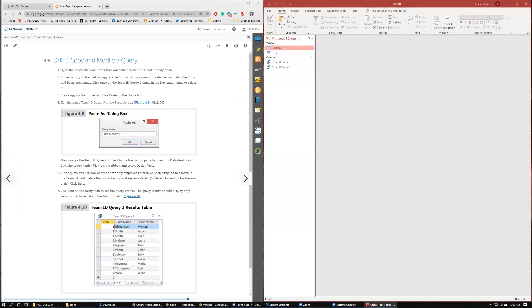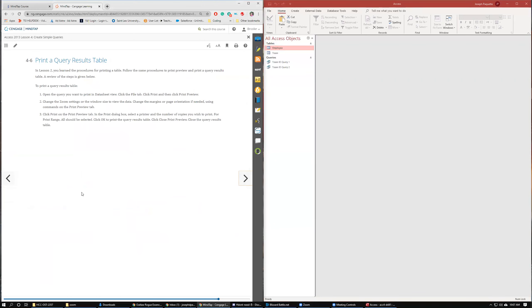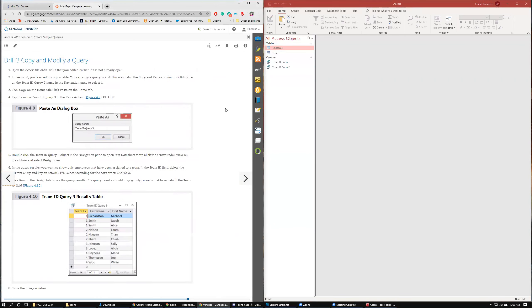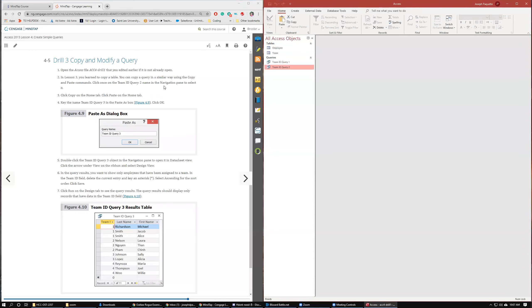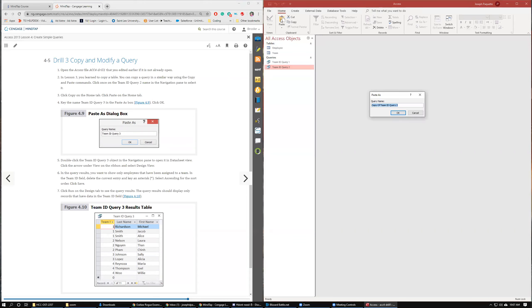Drill three, copy and modify query. We have the database open. So click once on the query ID two and select it, then click copy. And then click paste. And then we are going to name this ID Query 3.